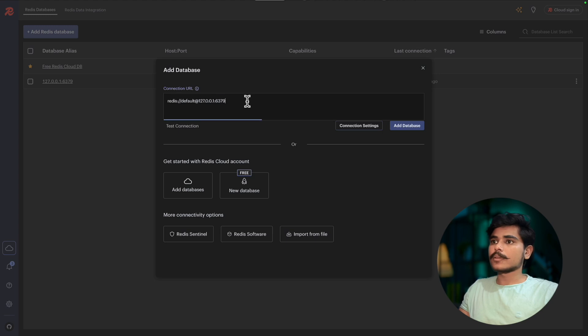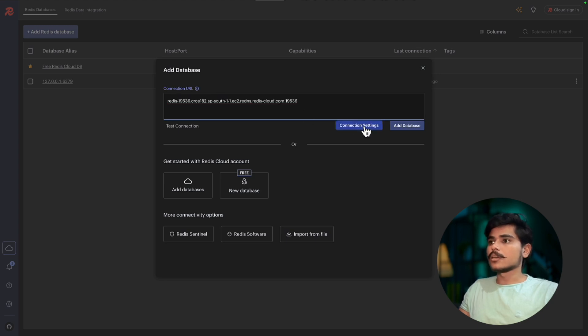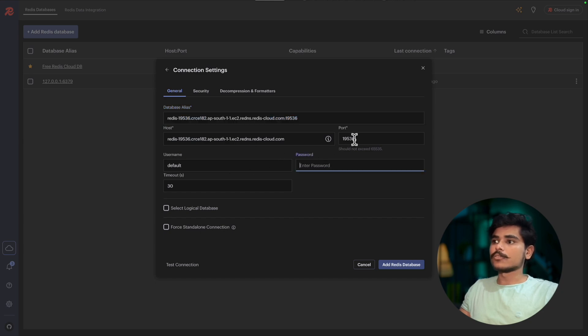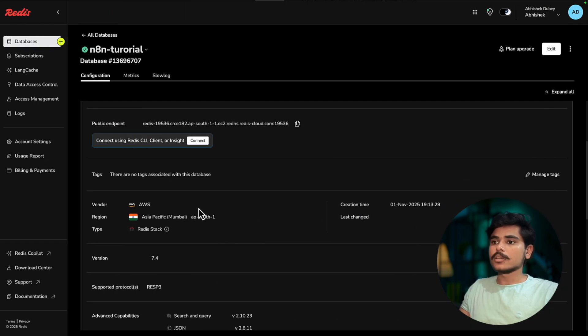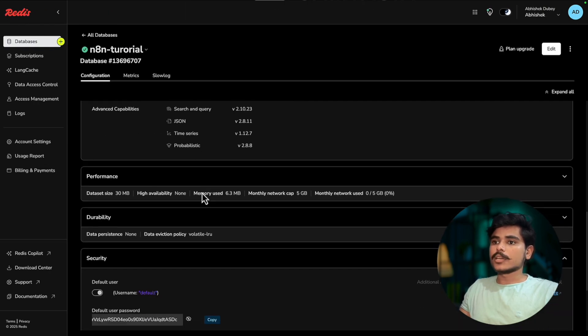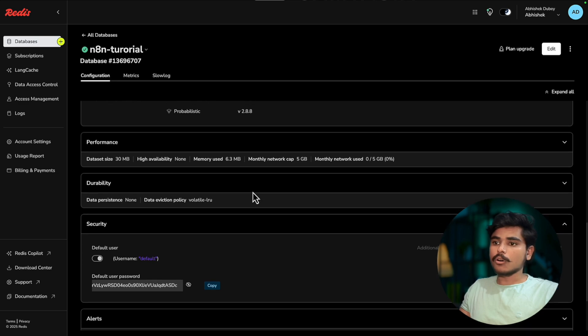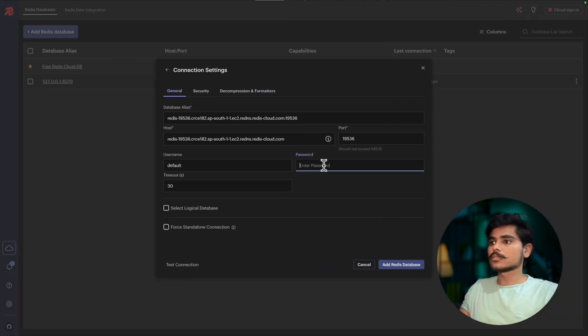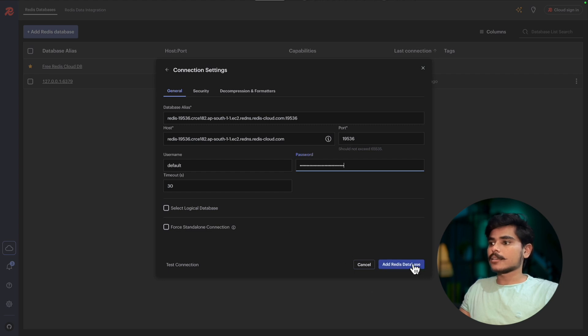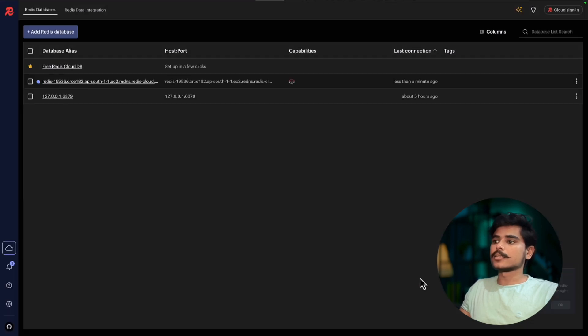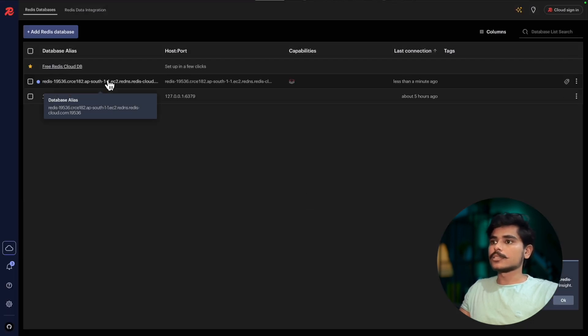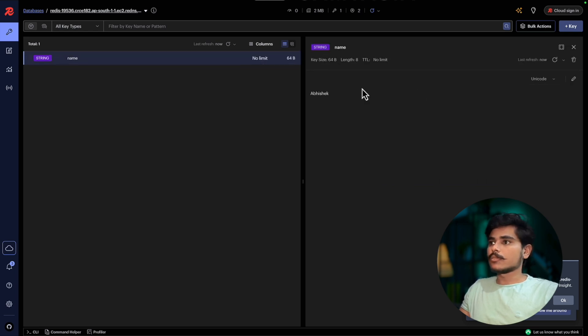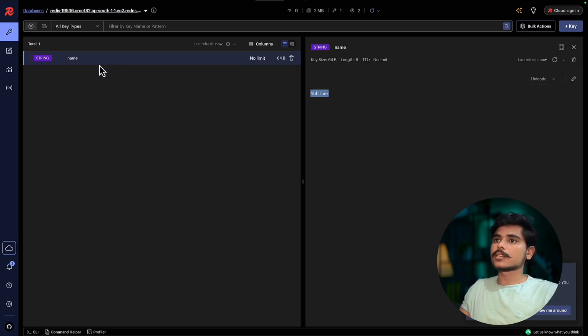So what we need is we again need these connection endpoints. So copy this, go to Redis Insight, add Redis database, add the connection URL, go to connection settings. Now add the password, the default password that you can again find on the security section. Copy this and paste it here and add Redis database. Once this is added you can open it and now you see name Abhishek is set directly here.